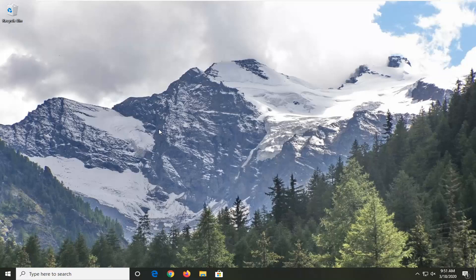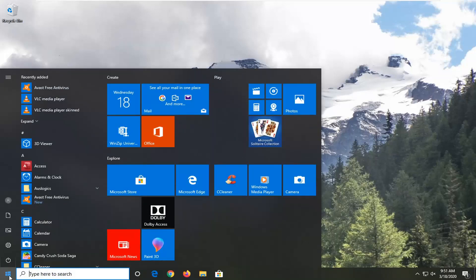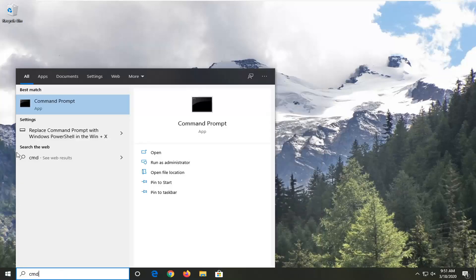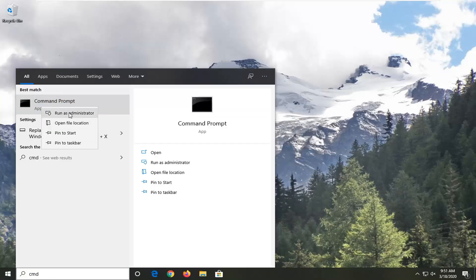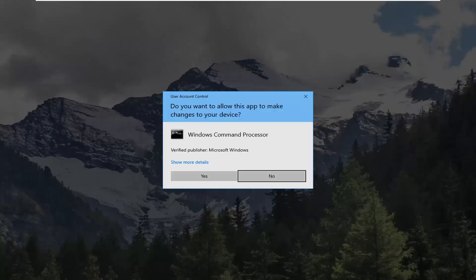Another thing you can try is to run a few commands in the Command Prompt. So we're going to open up the Start menu, type in CMD — the best match should come back with Command Prompt. Right-click on that and then select Run as administrator. If you receive a User Account Control prompt, go ahead and select yes.